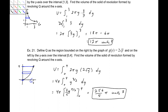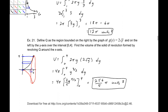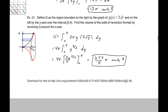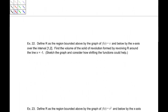A little bit later I will want to show you how to do this using CoCalc — which used to be called SageMath — as a way to actually visualize what these solids look like as we're going through. Example 22: Define R as the region bounded above by the graph of f of x equals x, below by the x-axis over the interval 1 to 2. Find the volume of the solid of revolution formed by revolving R around the line x equals negative 1.